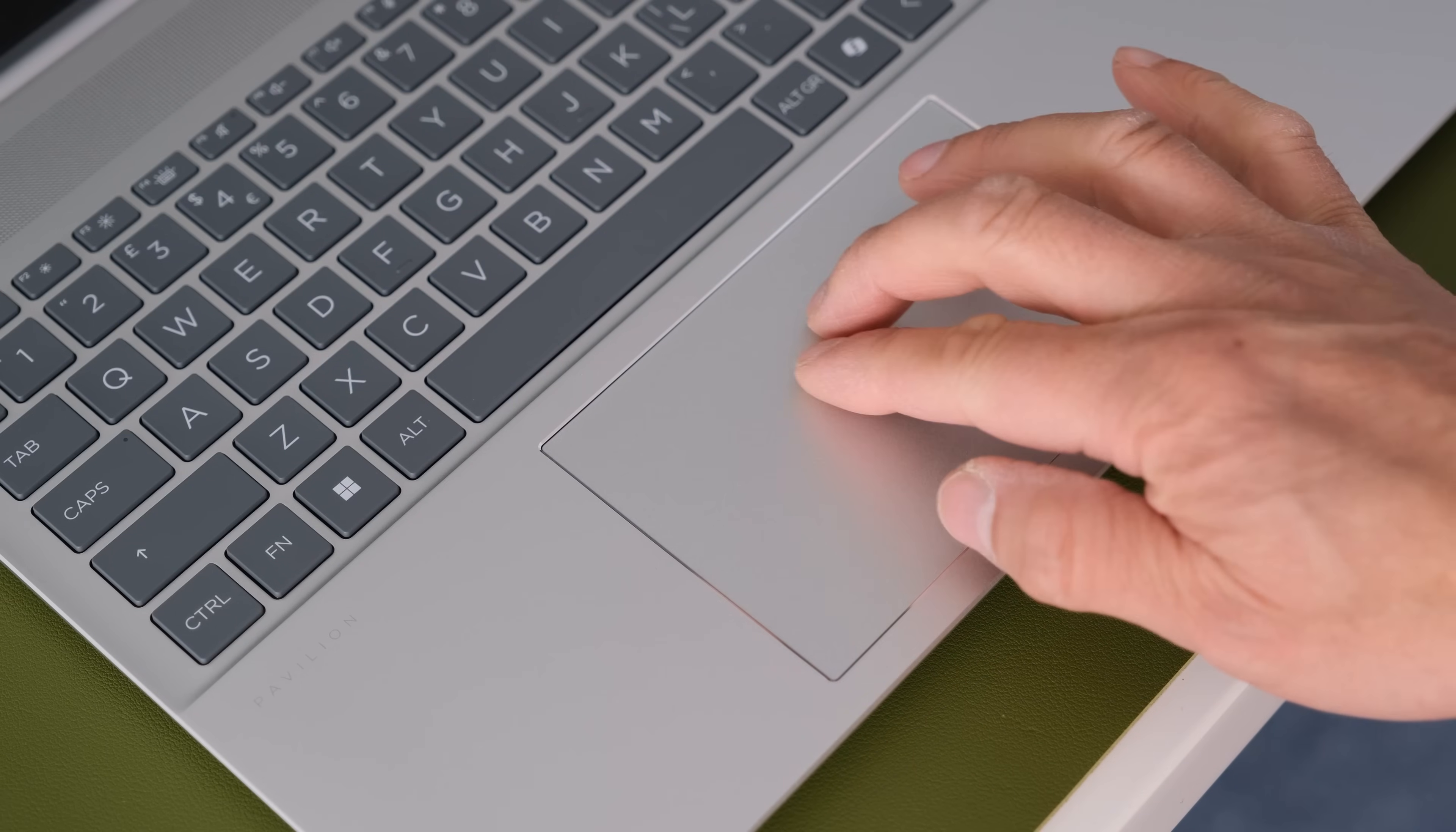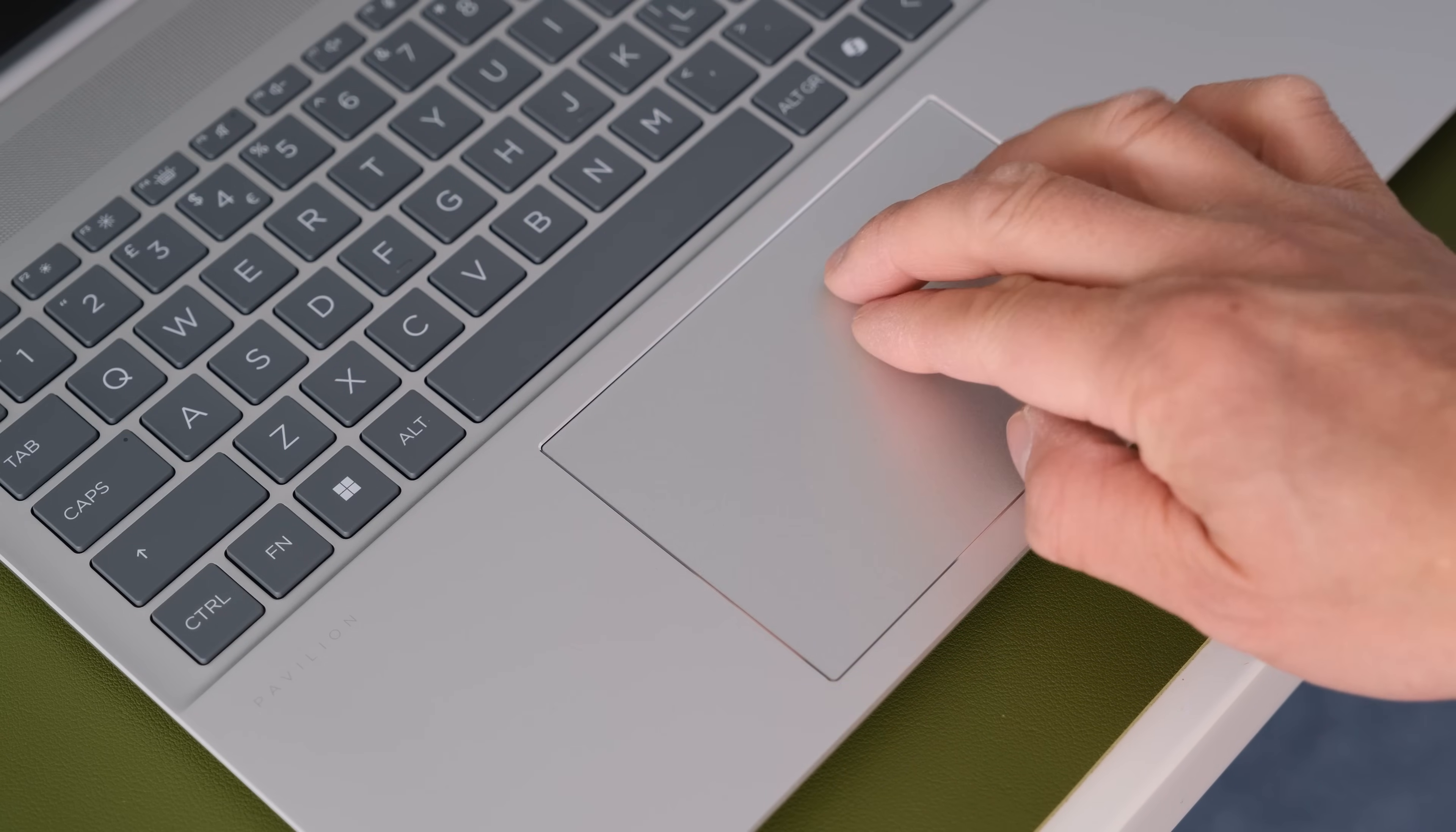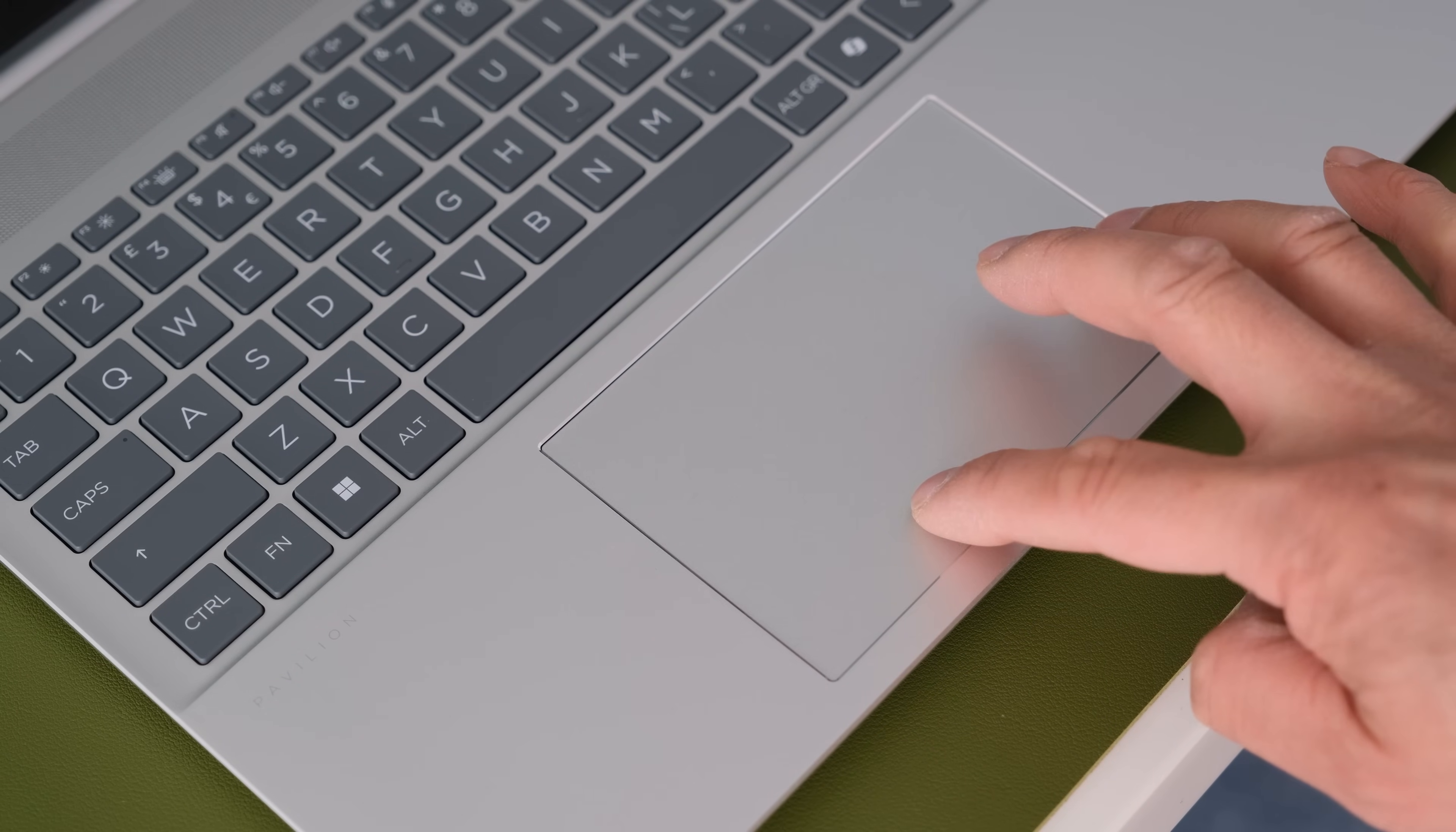The HP image pad has precision touchpad support. It has a large touchpad and a comfortable glide action. The integrated buttons do the job and are not too loud when depressed.